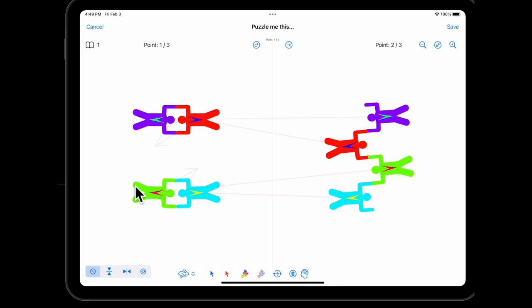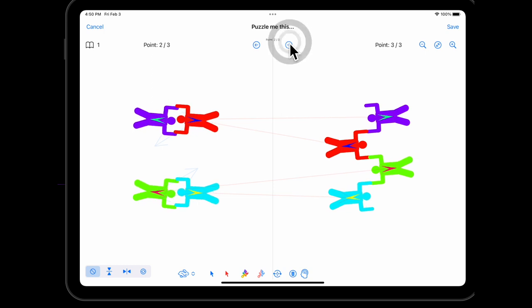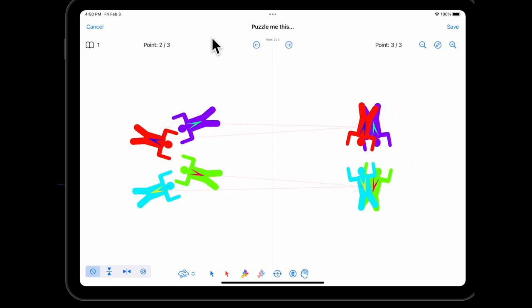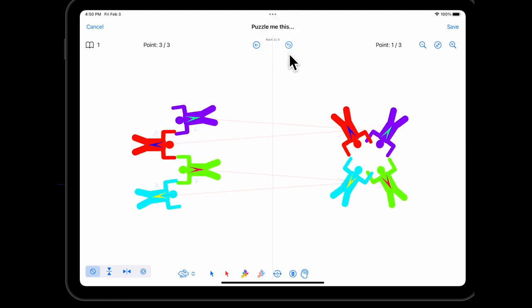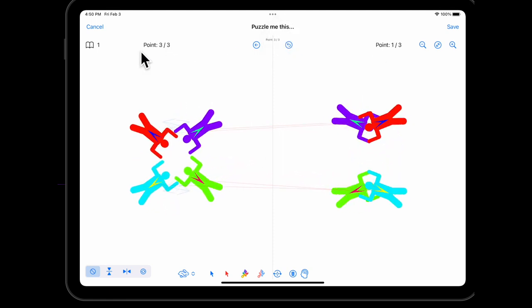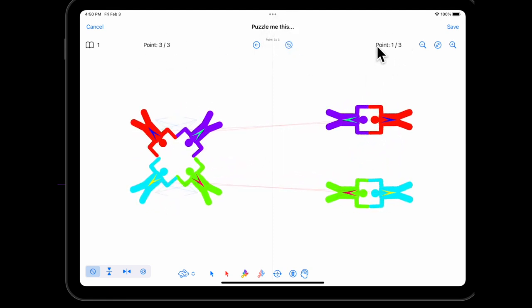We've got two points shown. So here it's showing point 1 out of 3 on the left and point 2 out of 3 on the right, and we can kind of move along between our points. So we've got point 2 out of 3 and point 3 out of 3, and then again the third point and then back to the first.